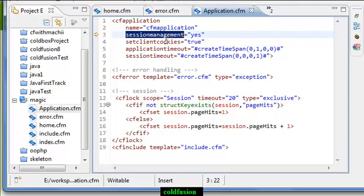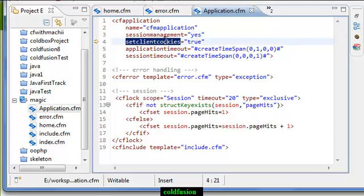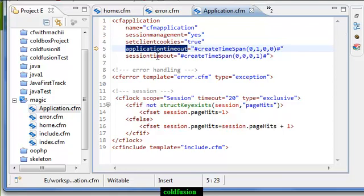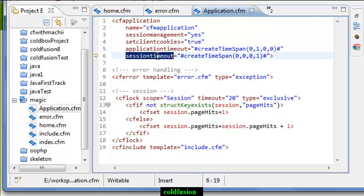Session timeout means that if you do not do anything with the application for a particular time, then after that time the session will timeout. I have used a function here.